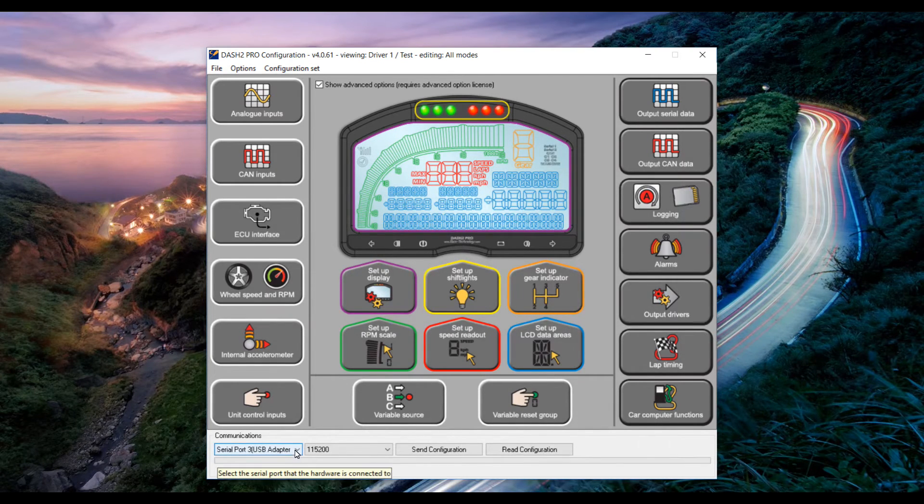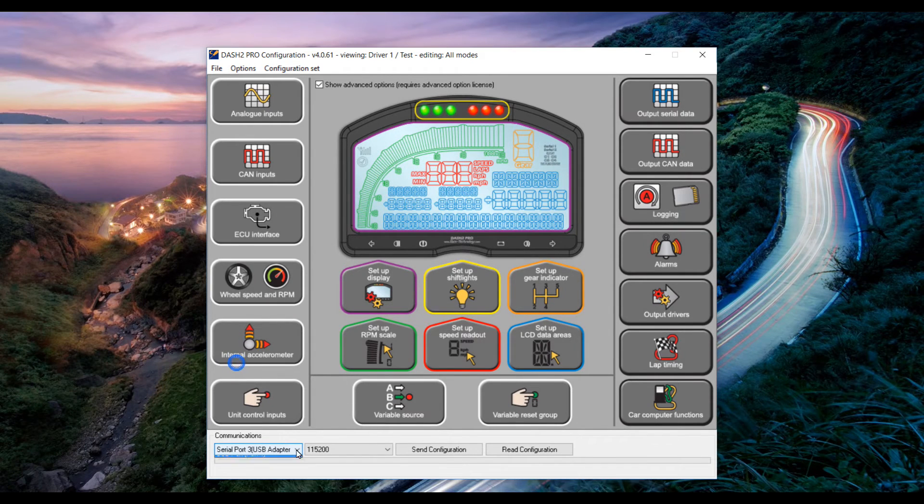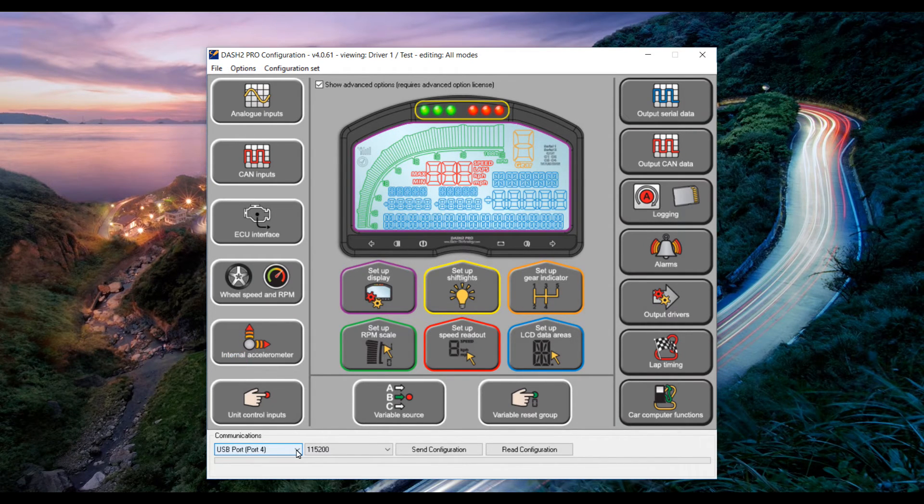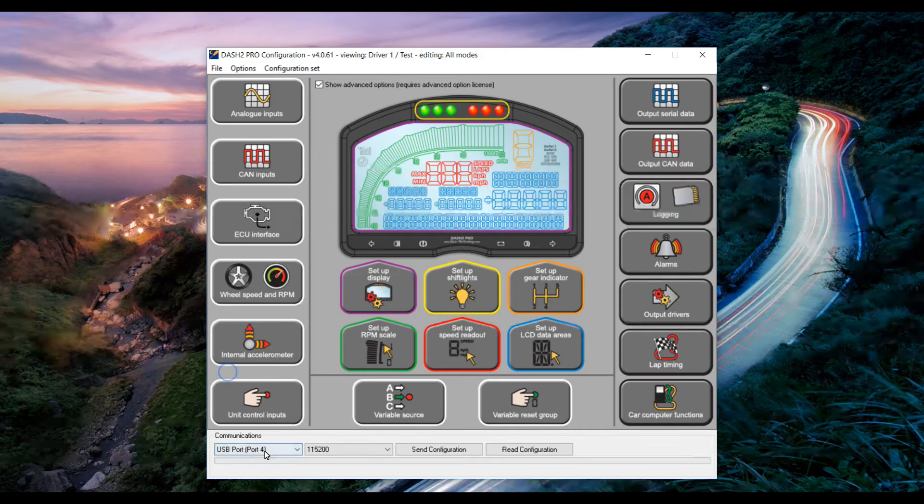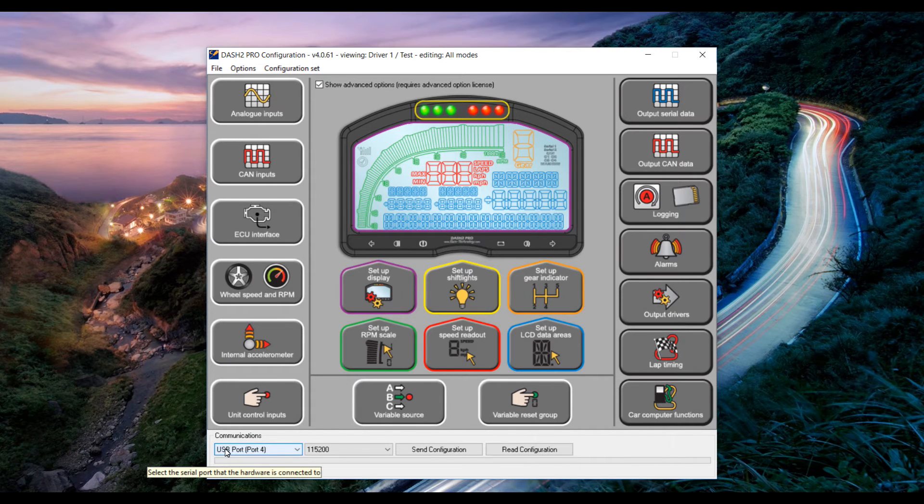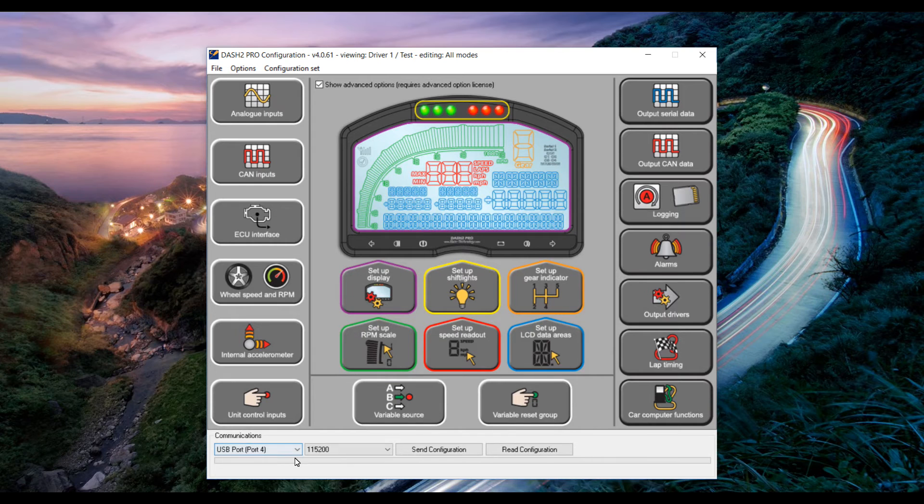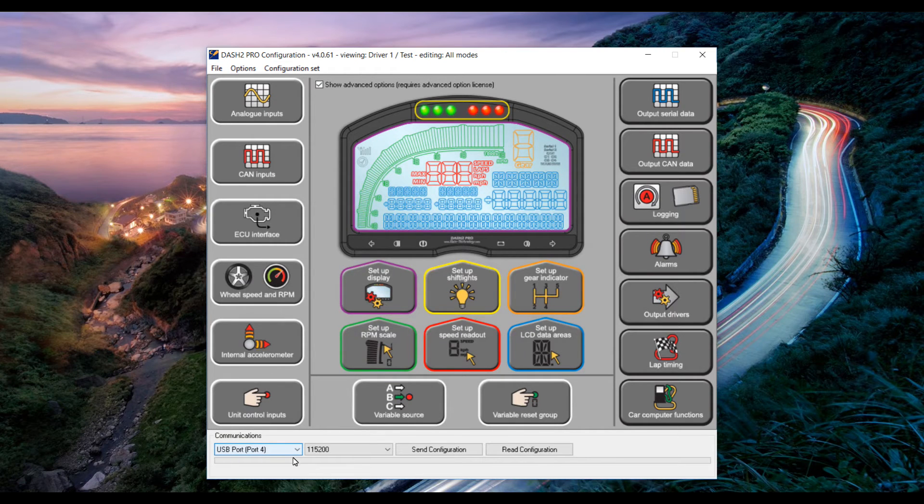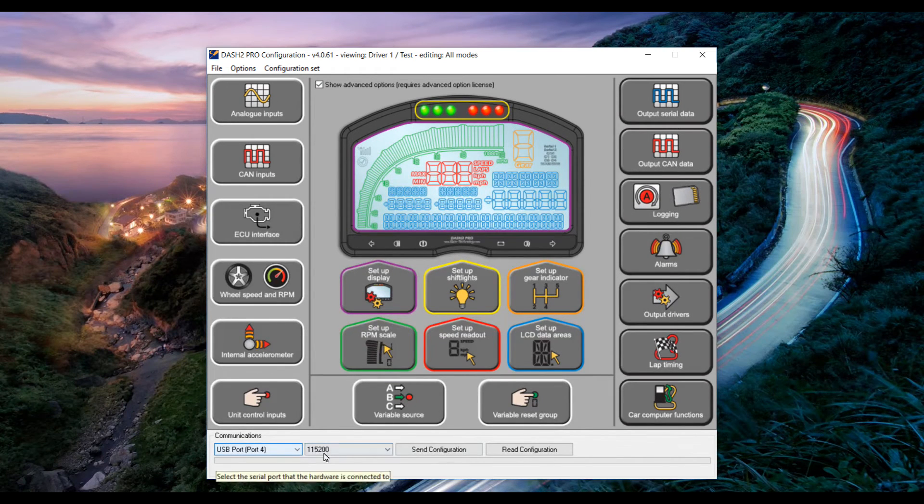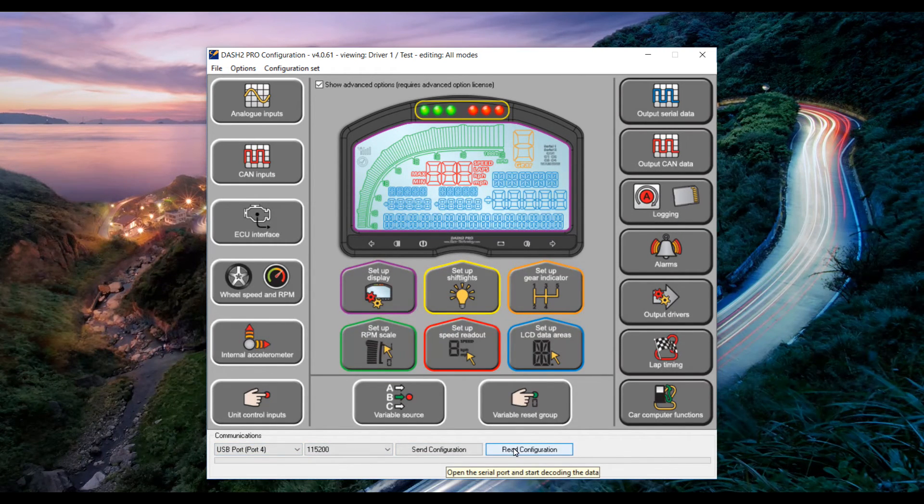Next click down in the bottom left hand corner and select the USB port which the Dash 2 Pro is connected to. If you only have the Dash 2 Pro connected to your laptop then you'll probably only have one option. Click read configuration.